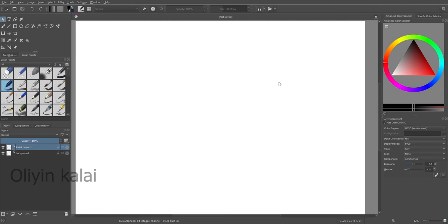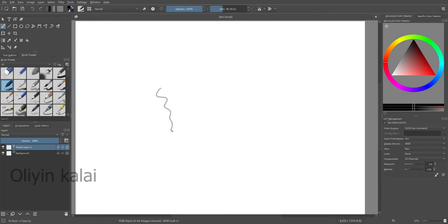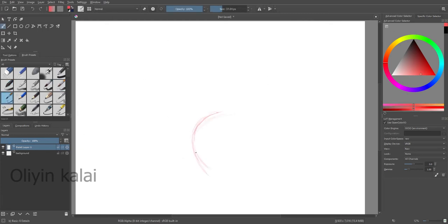Hey guys, very welcome to my Oling Kali channel. It's been a long time since I haven't uploaded any videos because of some personal commitments, so now I'm back with my artworks. Today I'm gonna draw an apple with the use of Critter software. Enjoy the artwork and comment your feedback in the comment box, and do follow and subscribe to Oling Kali.